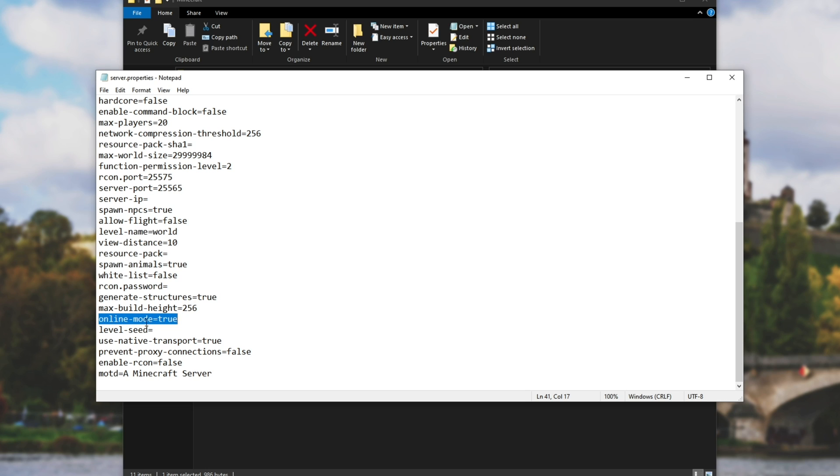What exactly does this mean? Well, setting this to false will allow clients that aren't verified with Mojang, Minecraft, Microsoft, etc to join your server, i.e. cracked clients, cheat clients, etc.